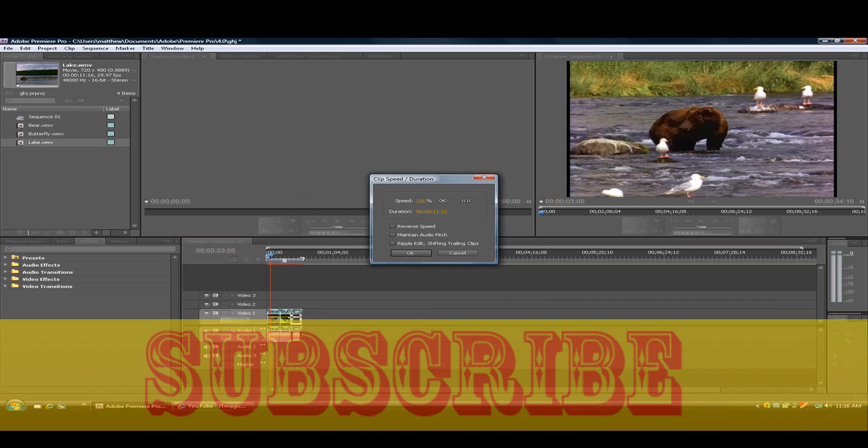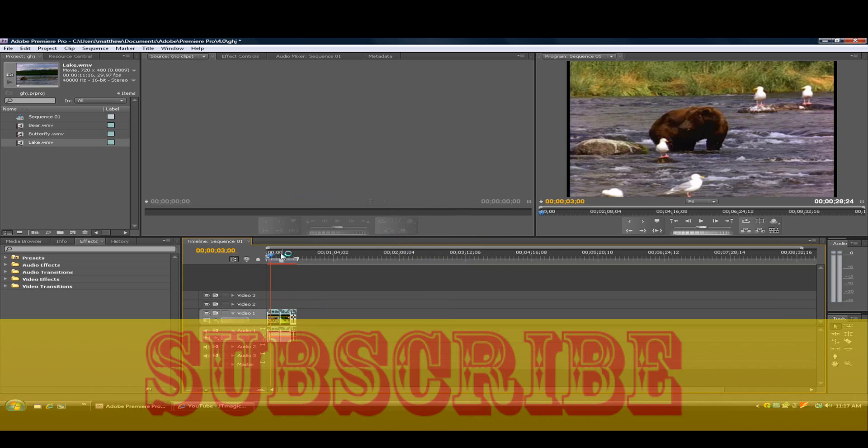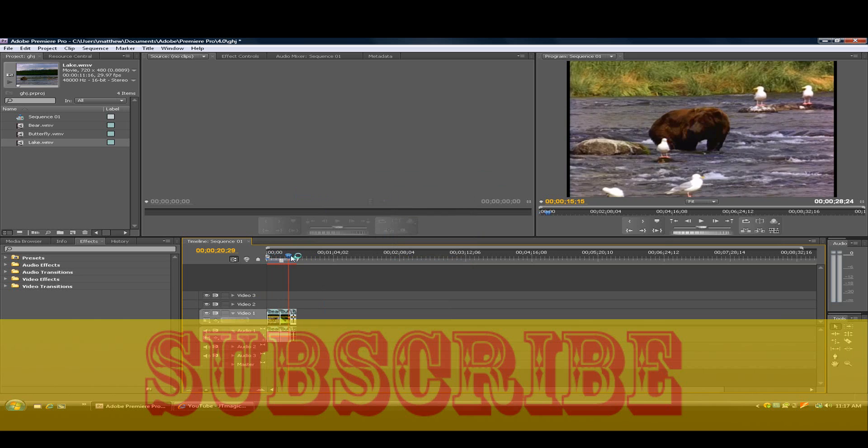And what you want to do is just bring it up, click OK, and bam. This clip will go fast.